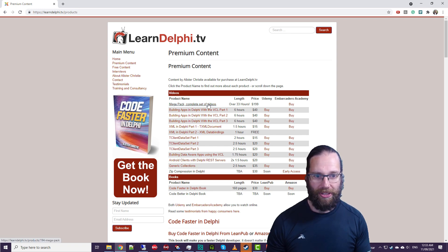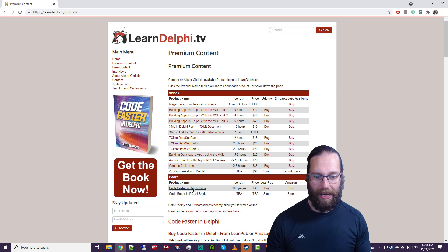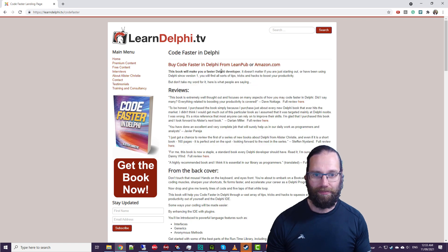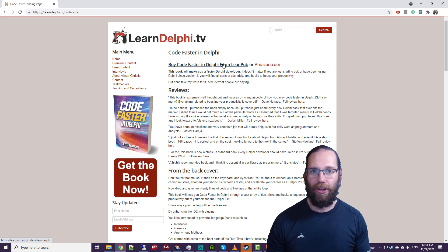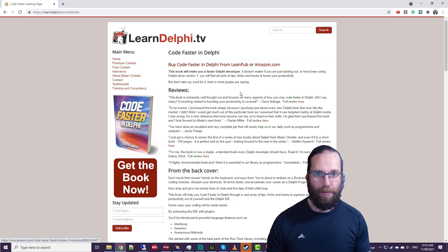Best value is the MegaPack. And of course, my book Code Faster in Delphi, which is available on LeanPub for the electronic version, and Amazon for the print edition.